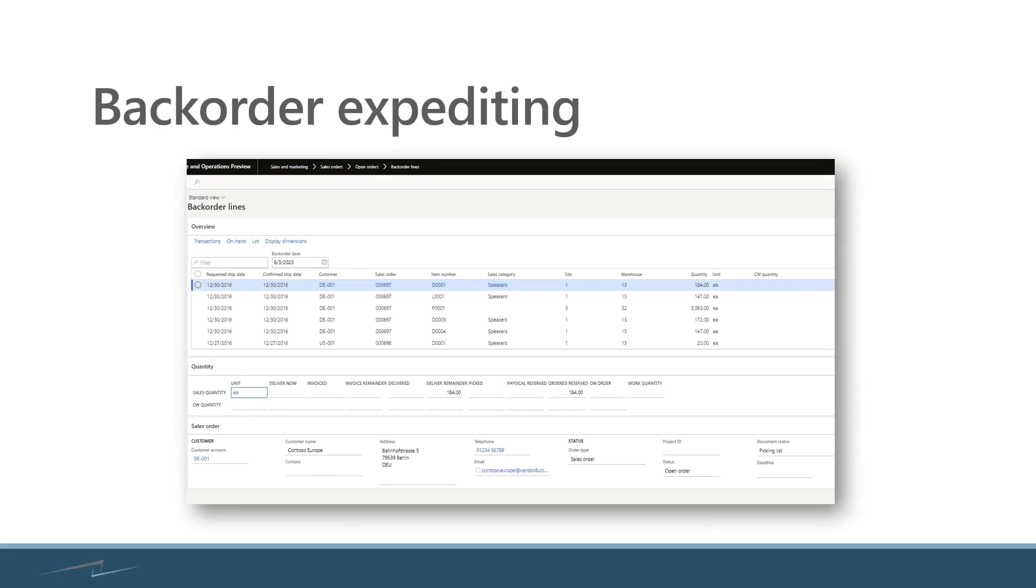Backorder management is always critical I believe in most companies. Backorders are not happy customers, and so we have some screens inside of the system that allow me to focus in on those backorder lines and really give them some focused attention.